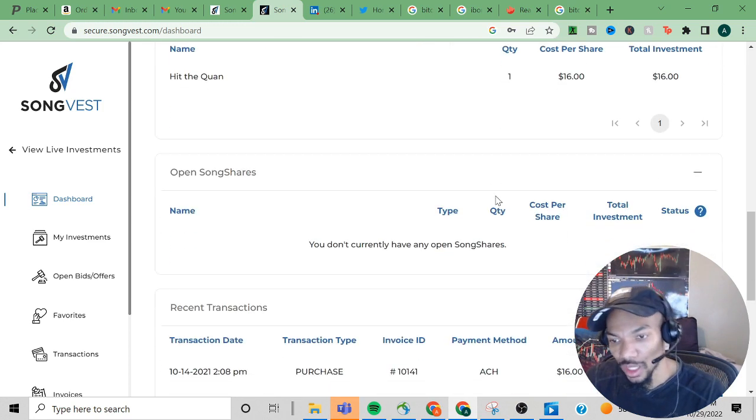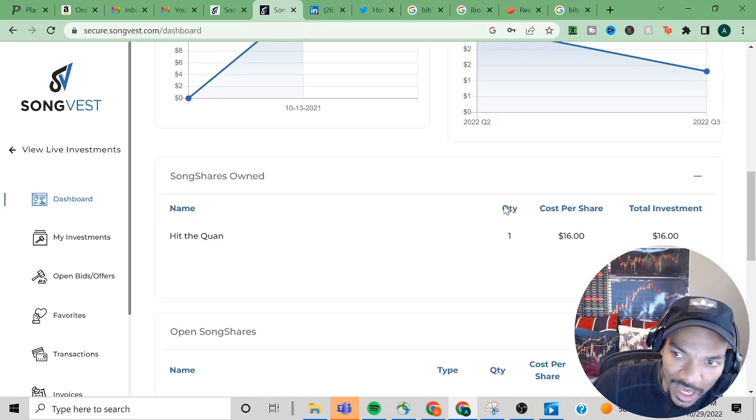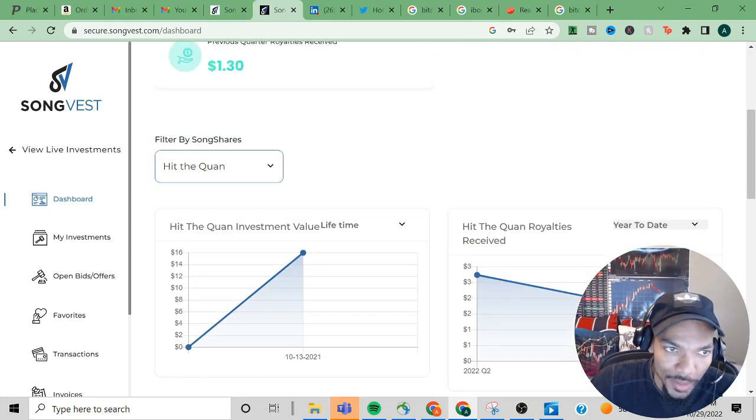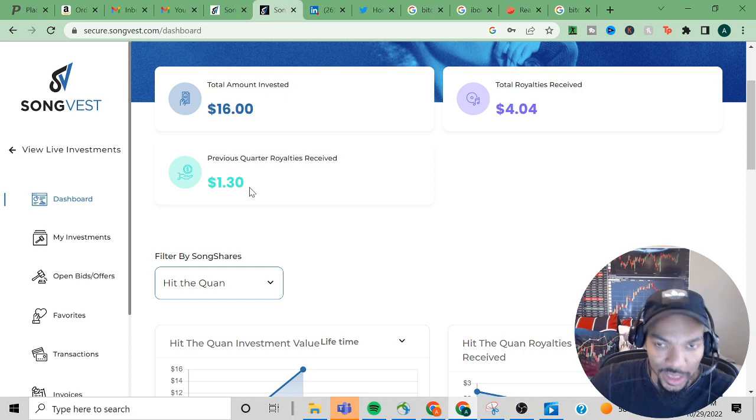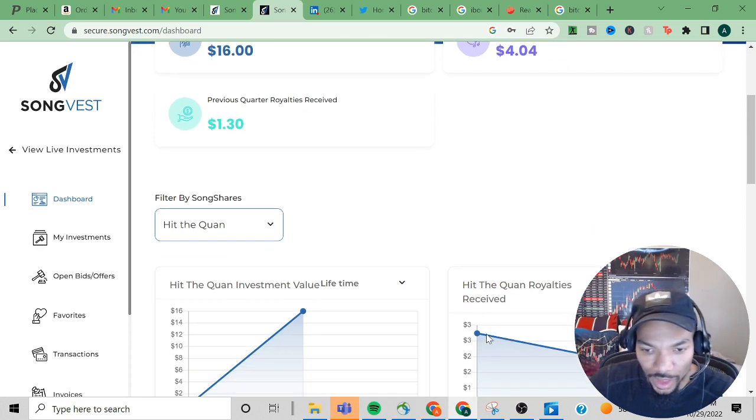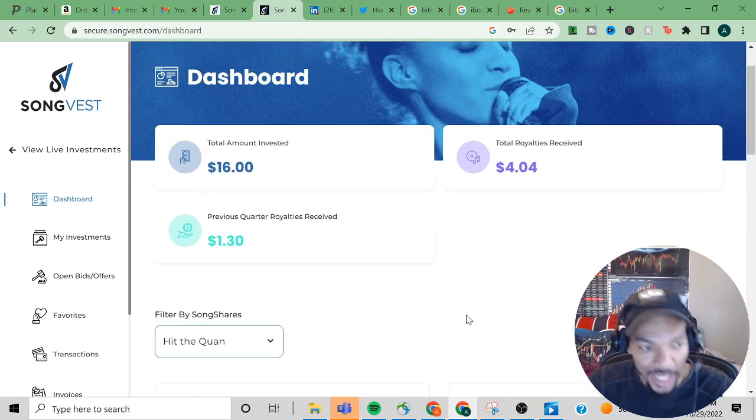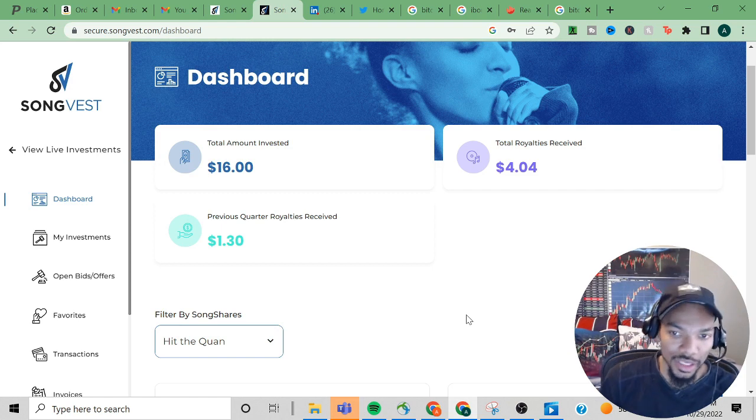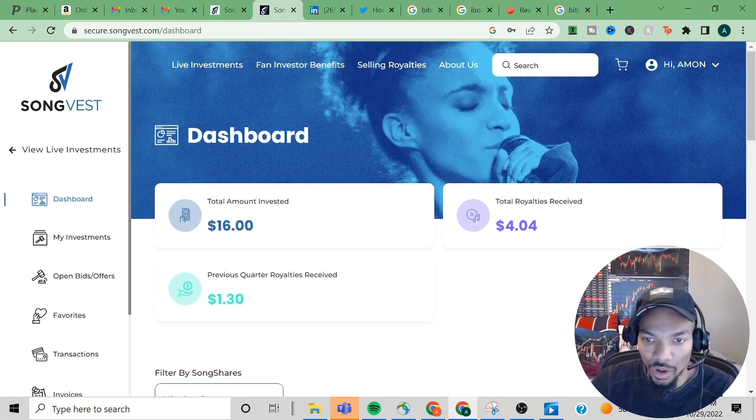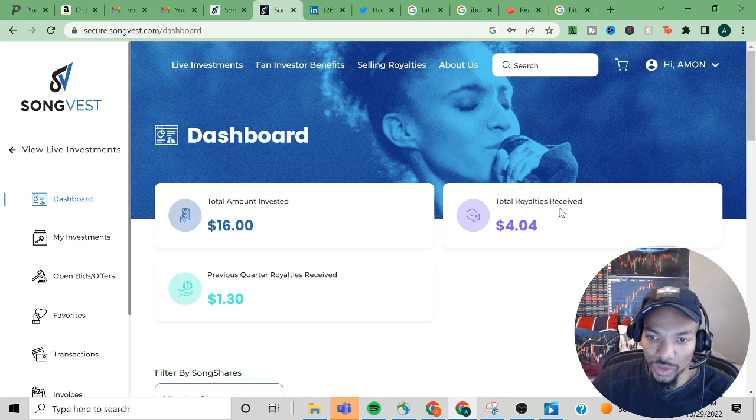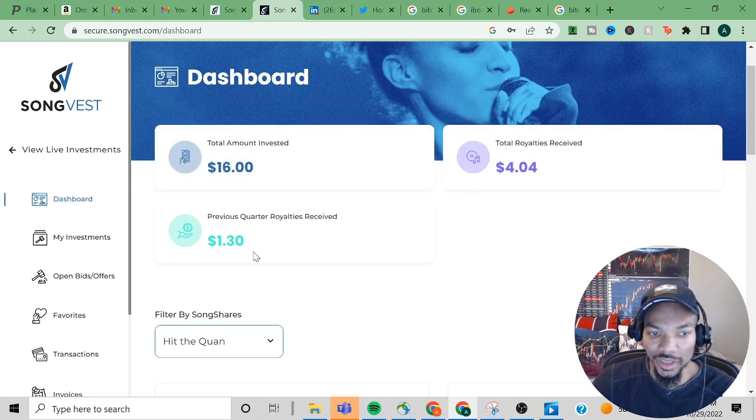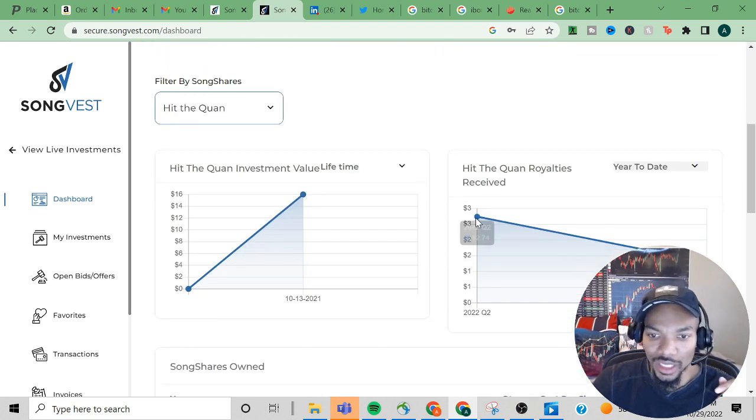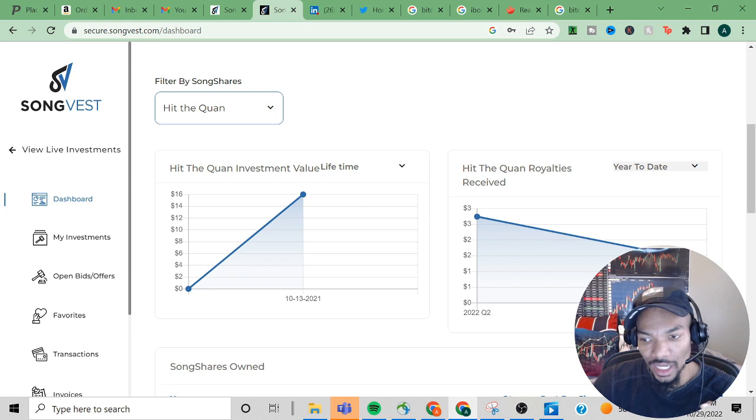The good news is I did see the amount, the dollar and thirty cents and the one before which was two dollars and seventy-four cents, transferred to my bank account. So overall, sixteen dollars invested, total royalty received four dollars. From the previous royalty quarter received a dollar and thirty cents.